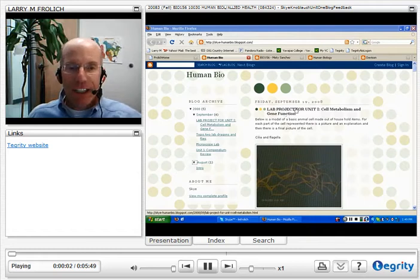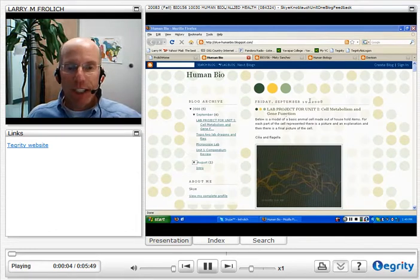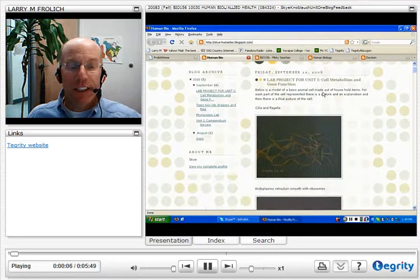Hi, this is Larry Froelich, and I've been taking a look at your blog, appreciating all of the work that you've done on this unit.